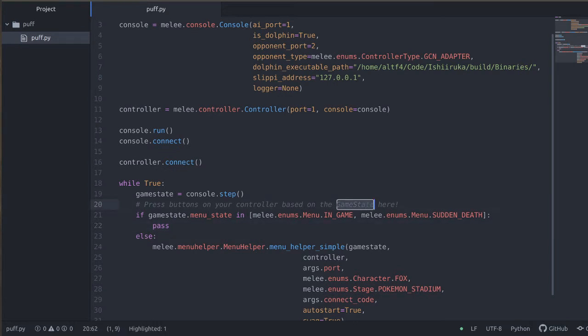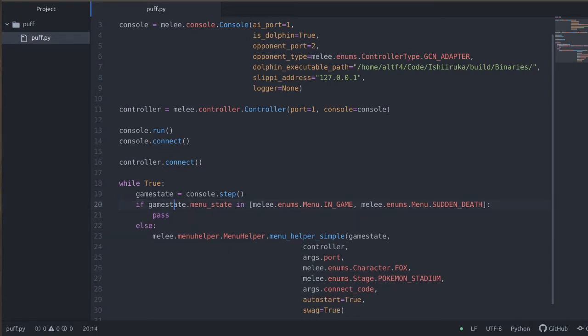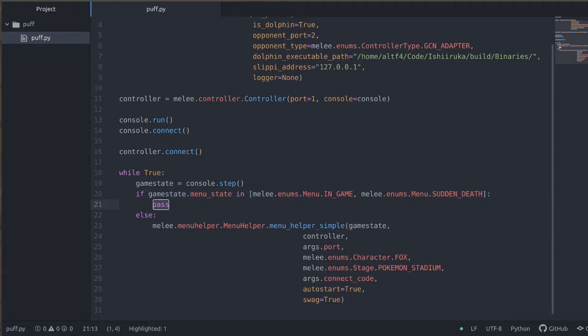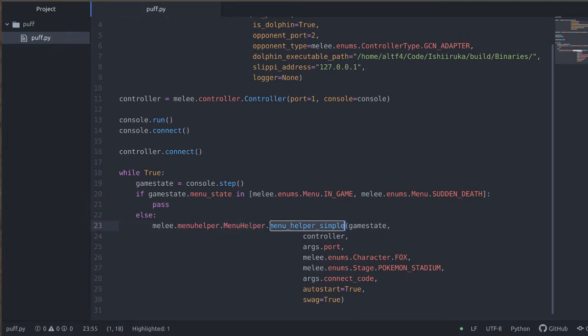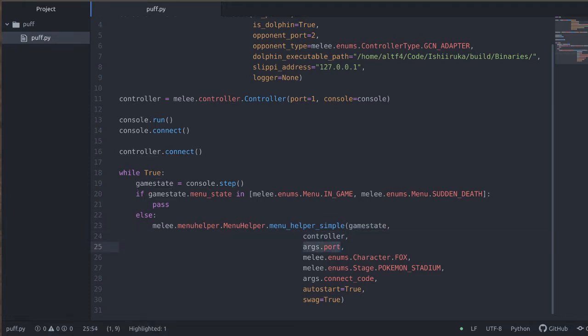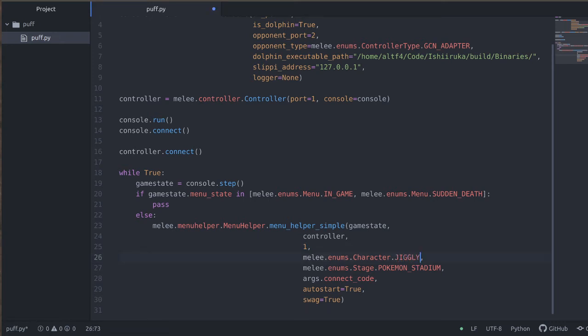Now what we're going to be doing is looking at the game state that we just received per frame. And if we're in the game or in sudden death then we'll just kind of do nothing, we'll just pass for the moment. And if we're in a menu we're going to pass the control off to menu helper. So we'll pass it the game state, our given controller, tell us what port we are.